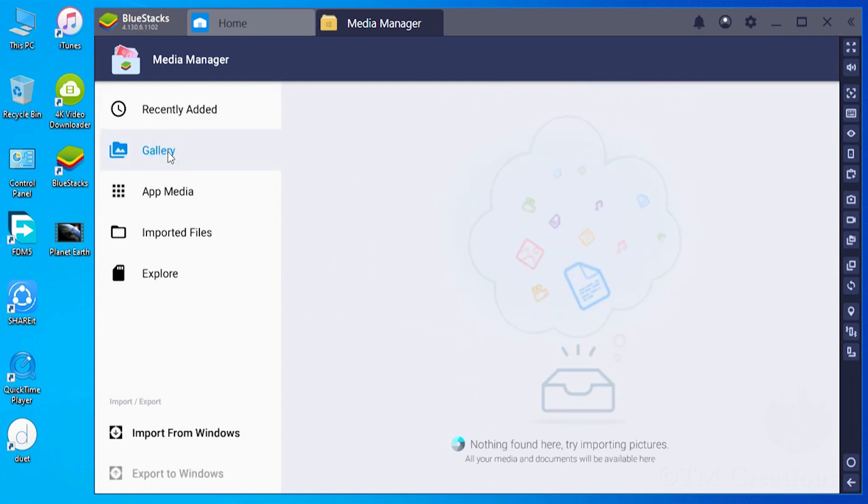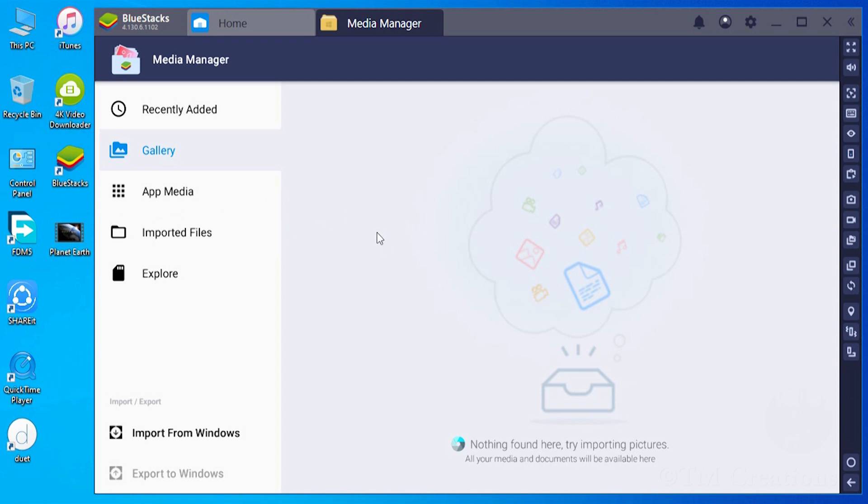Now you have reached the end of the solution. You can import files simply by clicking on Import from Windows menu, or you can import media files directly by drag-and-drop method, which is easier for me.